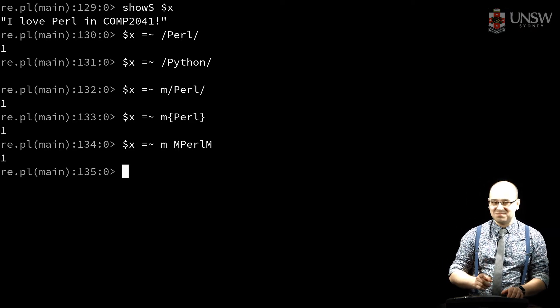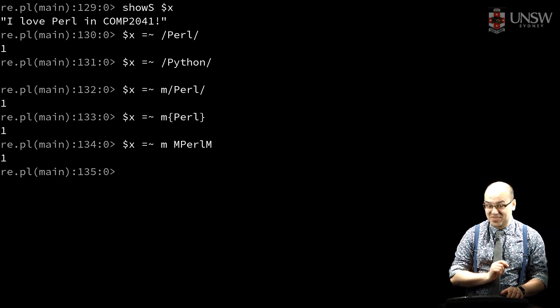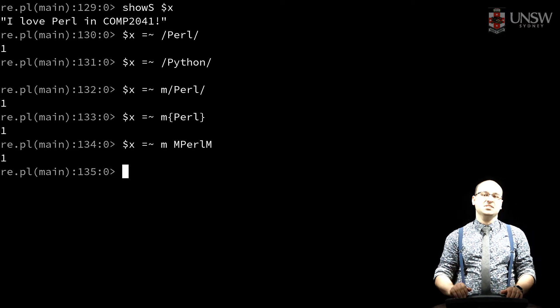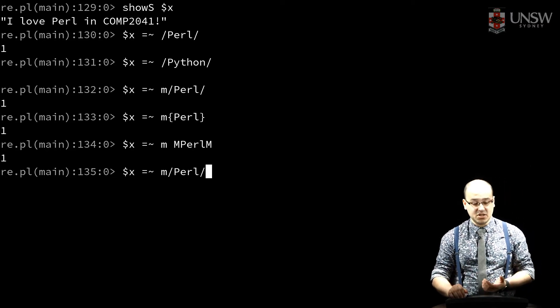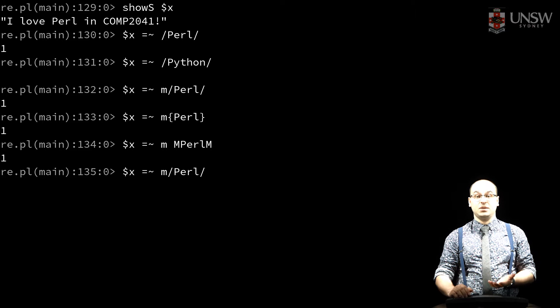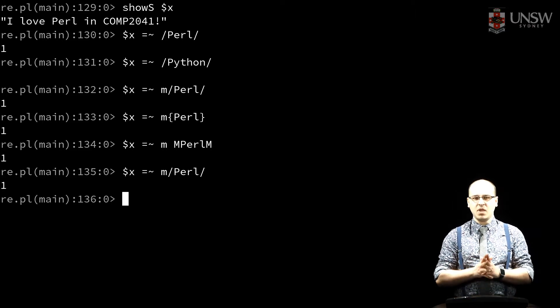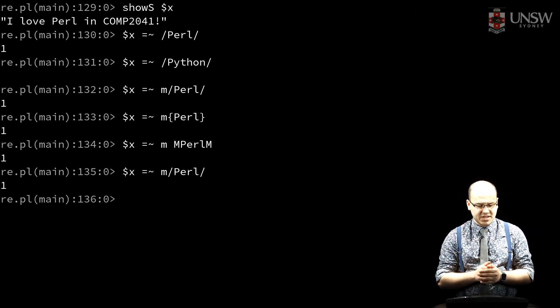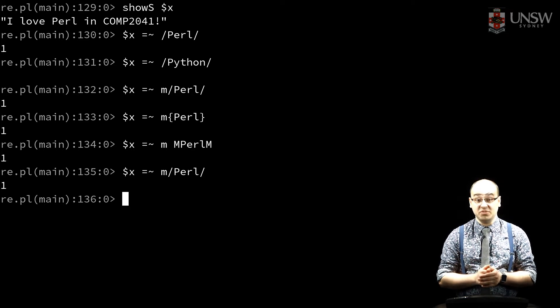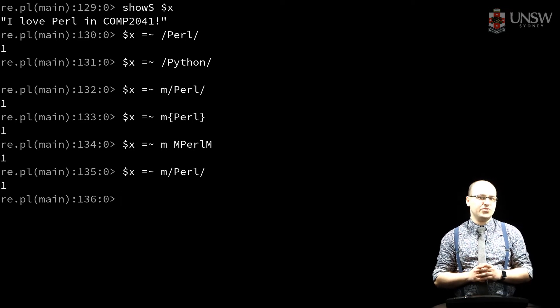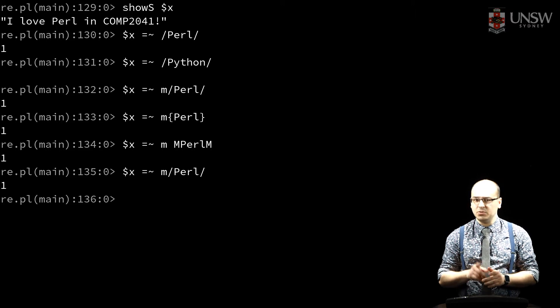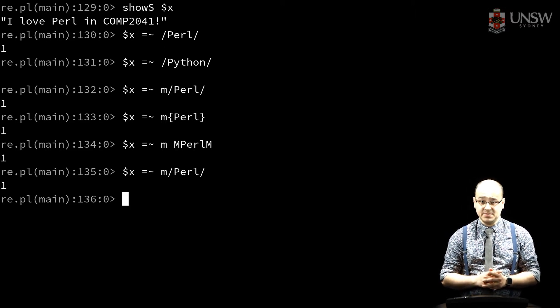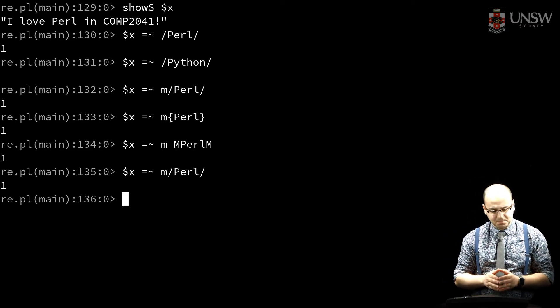But in practice, you probably shouldn't actually do that. Stick to common delimiters like slashes or at signs, or common pairs of delimiters like braces. A few quirks to note: in a slash-quoted string, double-quoting interpolation rules apply. Use single quotes to disable them. And also watch out for the question mark delimiter, which has special meaning.